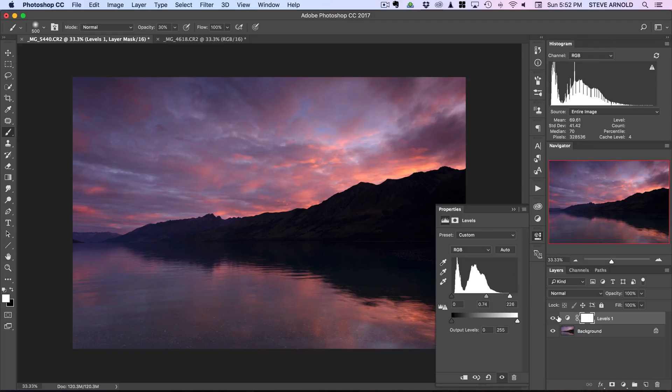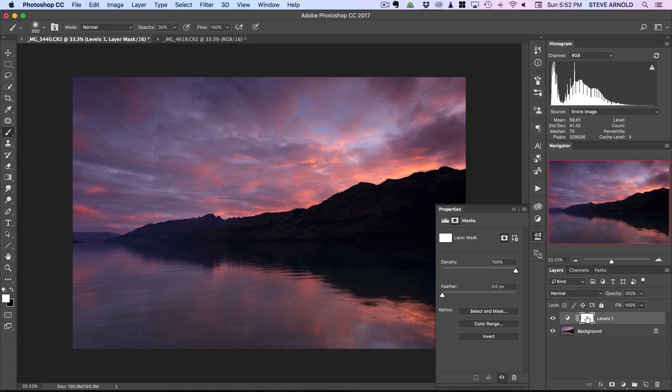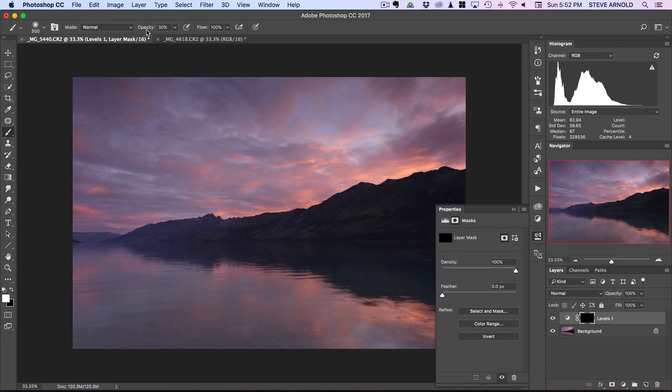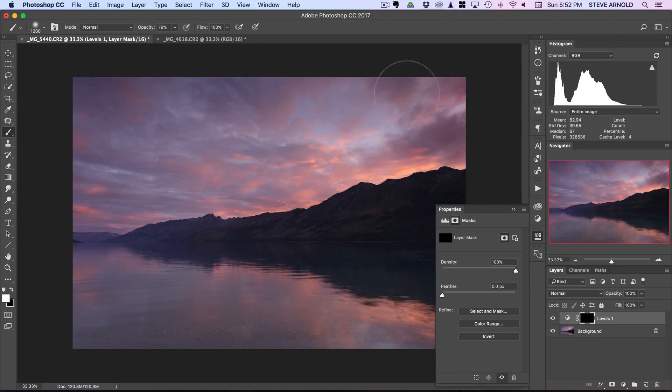To do that, if you click on the layer mask of your levels adjustment you can invert the mask by pressing command or control I and that will hide this adjustment completely. Now if we take the brush tool with a white foreground color and let's put the opacity up to around about 80% or so, then you can just brush into the parts of the image where you want this color boosting effect to be applied.